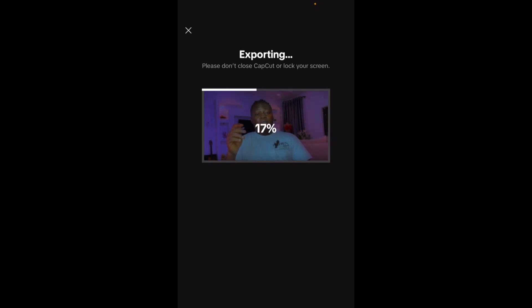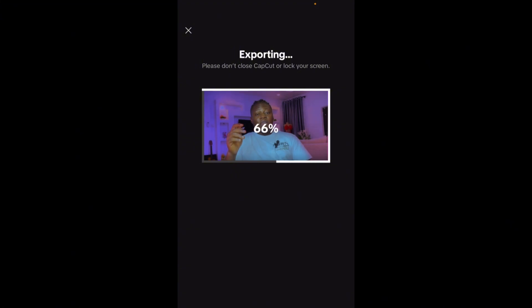Click Export — you can see the video is exporting without any disruption. This is exactly how to do it. If you found this video helpful, hit the like button, drop a comment, and subscribe so you're among the first to see future videos. Thank you for watching and don't forget to share.